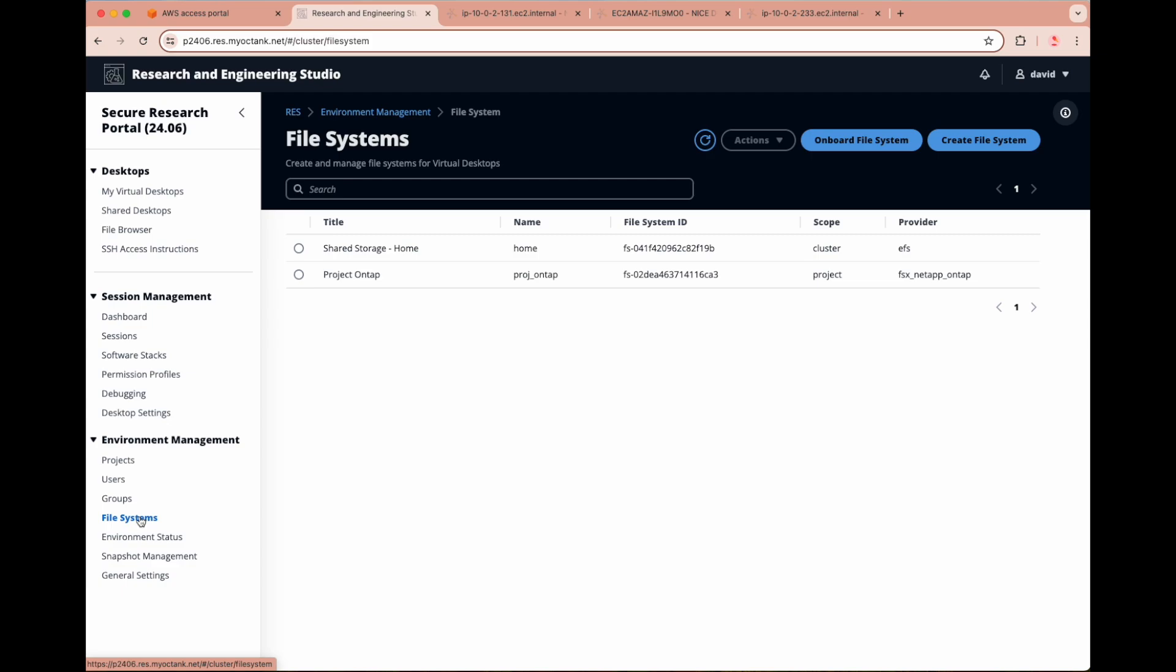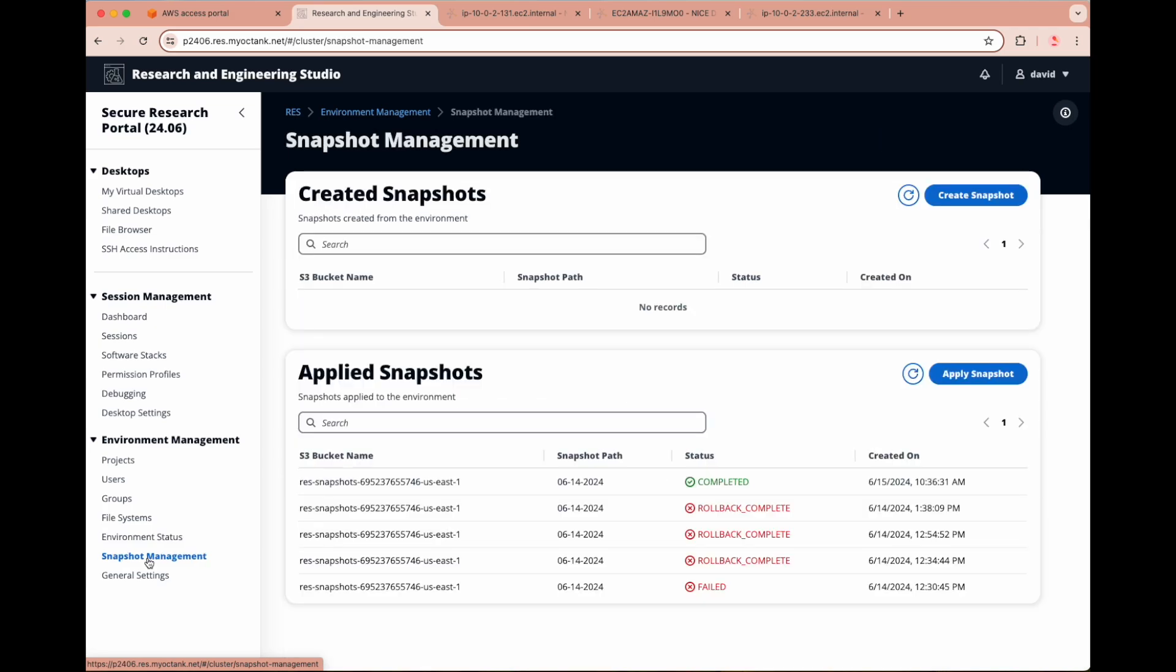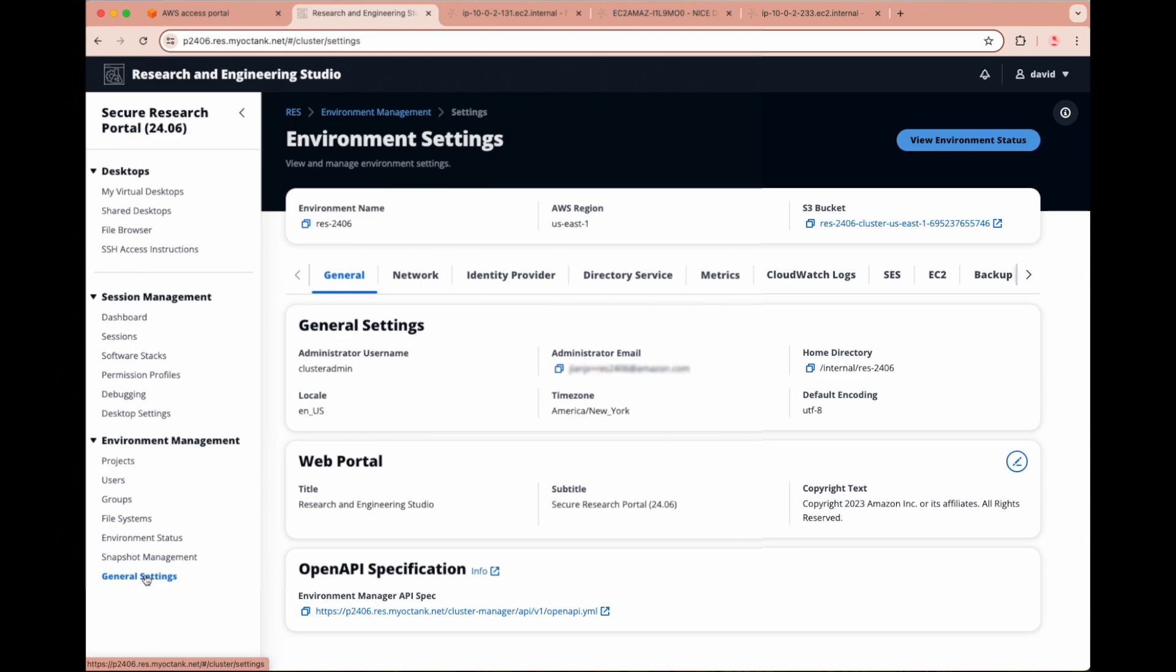Currently, RES supports Amazon EFS as well as FSx for Lustre and NetApp ONTAP. The environment status pages display the deployed software and hosts within your RES environment, such as software version, module names, and other system information. With snapshots, you can save your environment state and migrate data into a new environment with the same state. Lastly, general settings displays product configuration details such as your identity provider and directory.